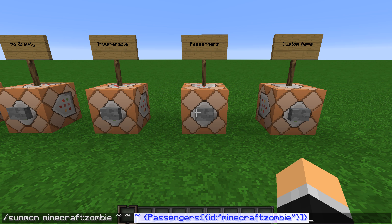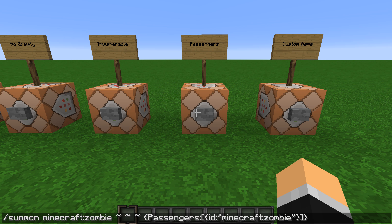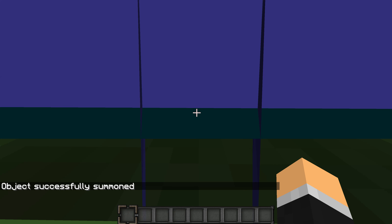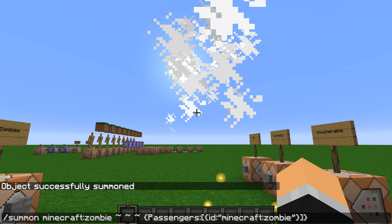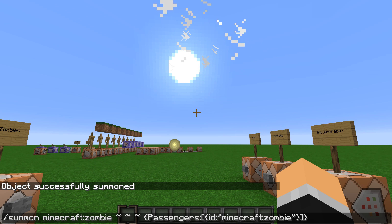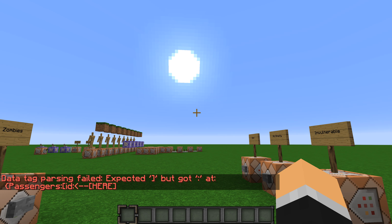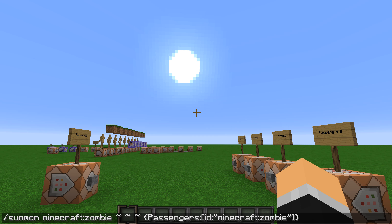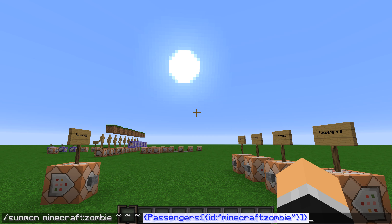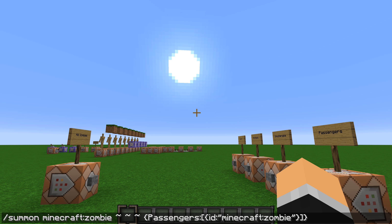If even one bracket is missing it will just say a bunch of random stuff and fail. You have to do everything perfectly. I'll leave all these commands in the description as I said.